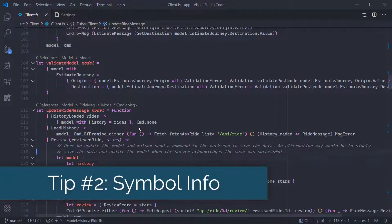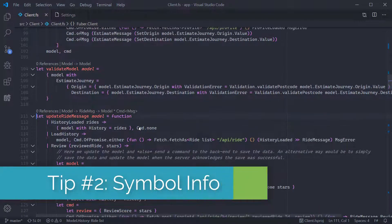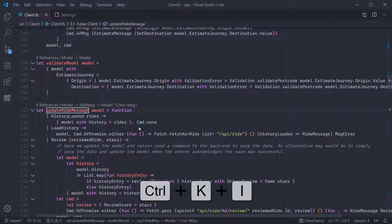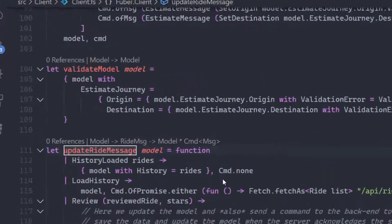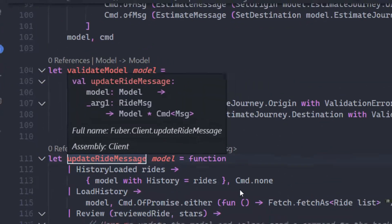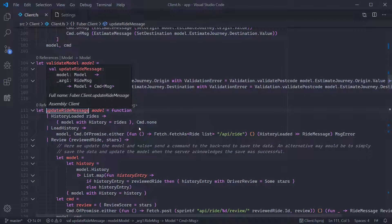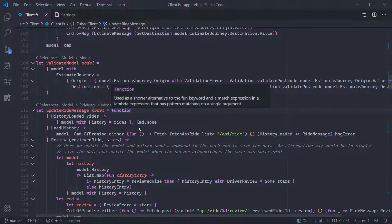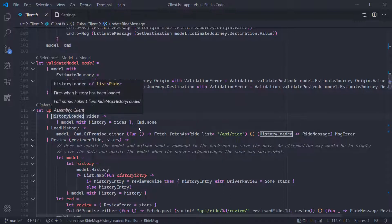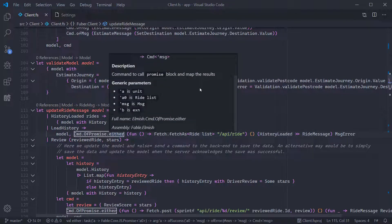Our next tip is Symbol Info. Pressing Control-K-I will bring up a more detailed pop-up window with more information than that supplied by the contextual help we saw earlier. It will also work on keywords such as function and let, making it a useful educational aid. It will also show any XML comments that have been defined, as well as generic arguments to the function.